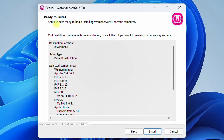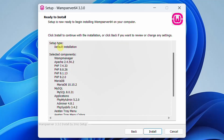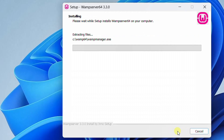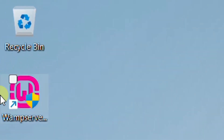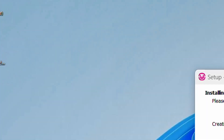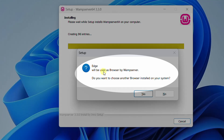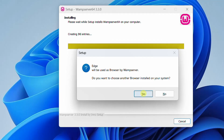Now finally the setup is ready to begin installing WAMP server 64-bit on your computer. Review the default installation settings and then click Install. You can see the progress of the installation — it will take some time. On the desktop screen you can see it created a shortcut. Also, the setup wizard shows a pop-up message saying that Edge will be used as the browser by WAMP server — do you want to choose another browser? Here we are going to override Edge with Google Chrome. Just click Yes.